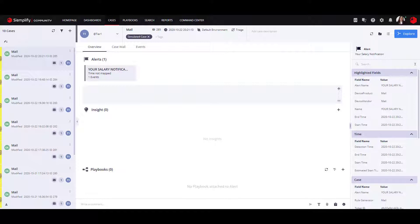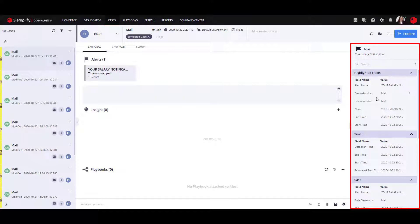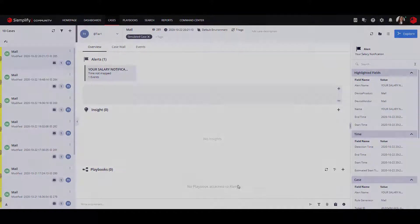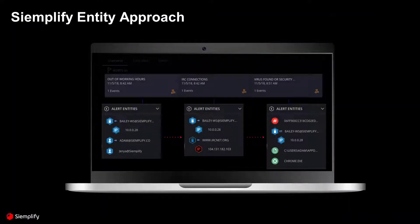As you can see, the event lacks a visual context of the suspicious email event that has been sent to your email. In order to get a better perspective of the event, we will map the case according to the Simplify Entity approach.